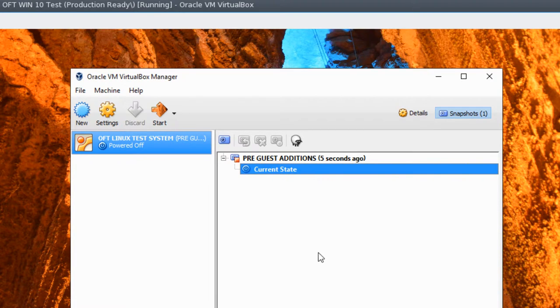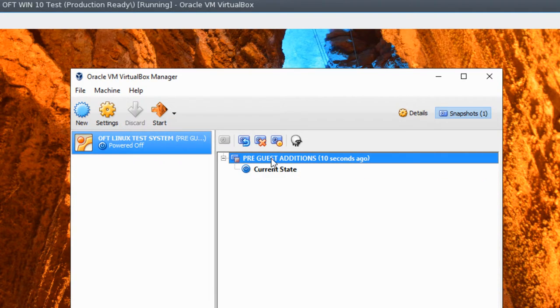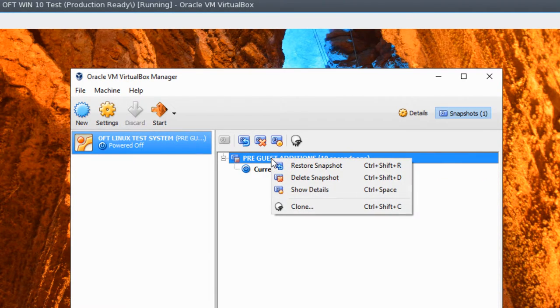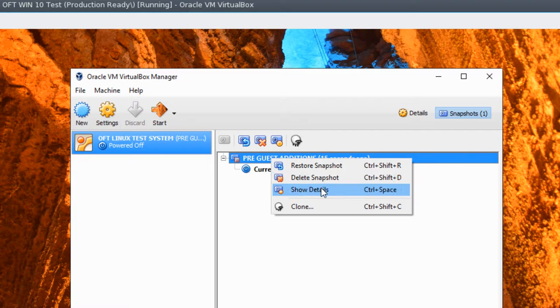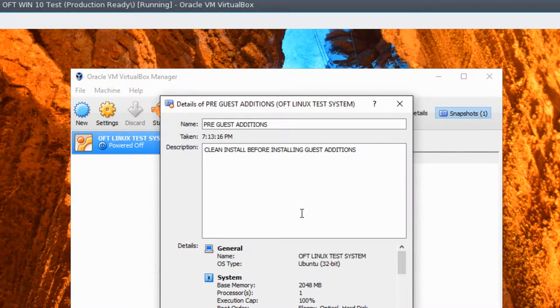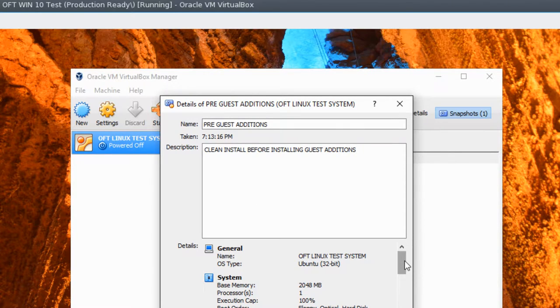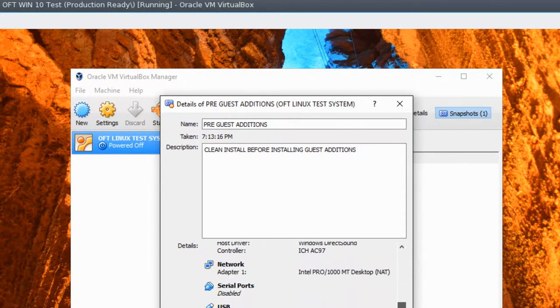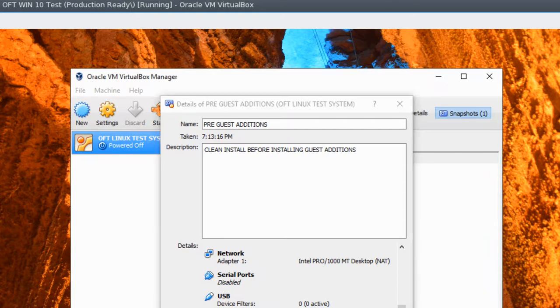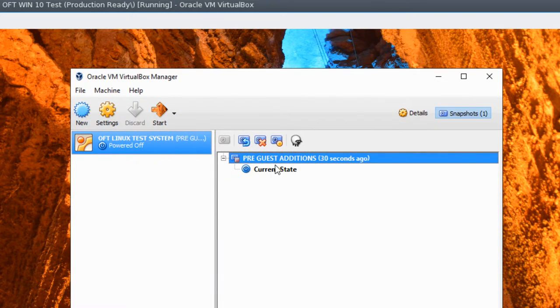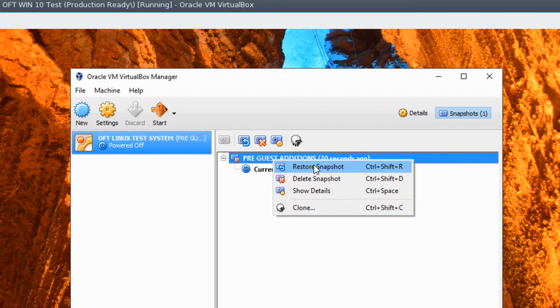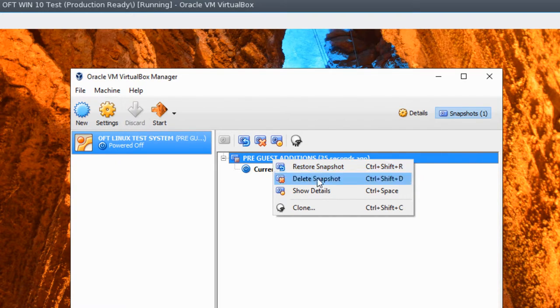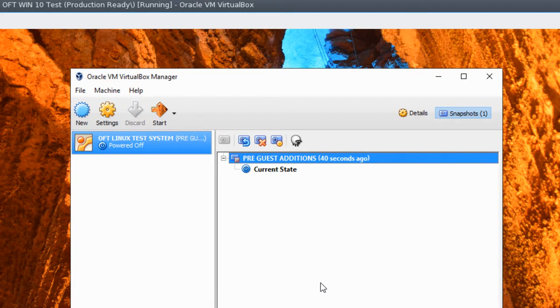So if anything goes wrong, you can easily click here, right-click on it, and you have a couple options. Restore, delete, show details. And if you show the details, it'll show your description, the time it was taken, a lot of useful information so you know where you can go back to. And if you right-click and choose Restore Snapshot, it goes back to that exact point in time. Really great, really useful way to do things.